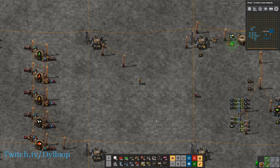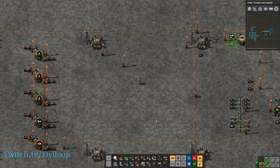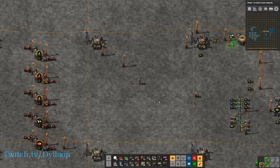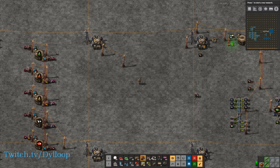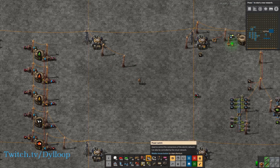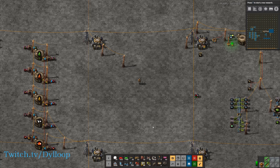Hello everybody, this is Diloop and welcome back to my Factorio tutorial series. Today we're going to be continuing with our tutorial on the circuit network. We're going to be covering combinators as well as the power switch and the programmable speaker.